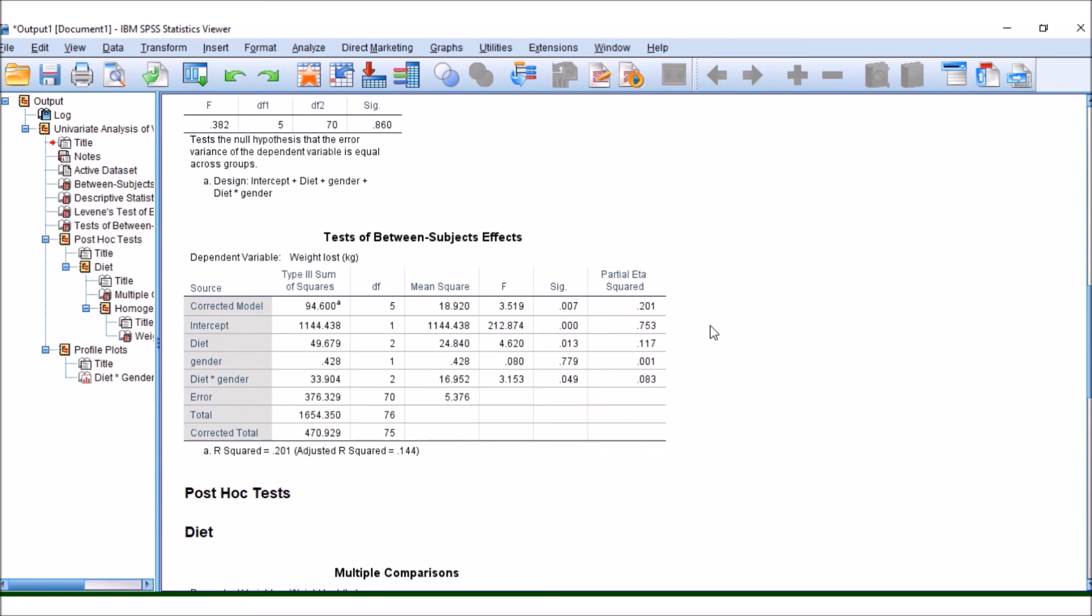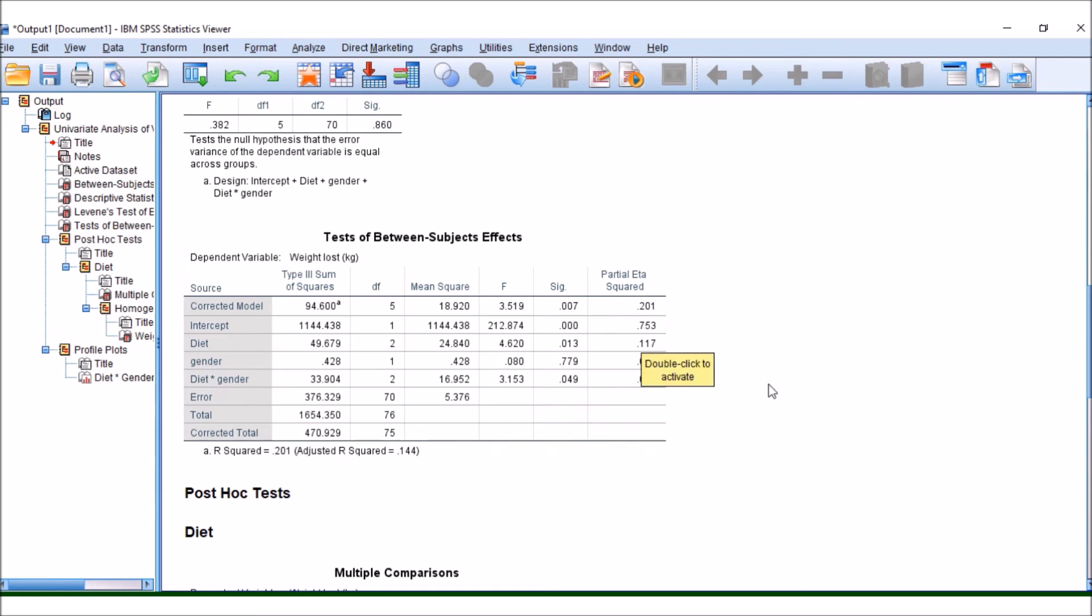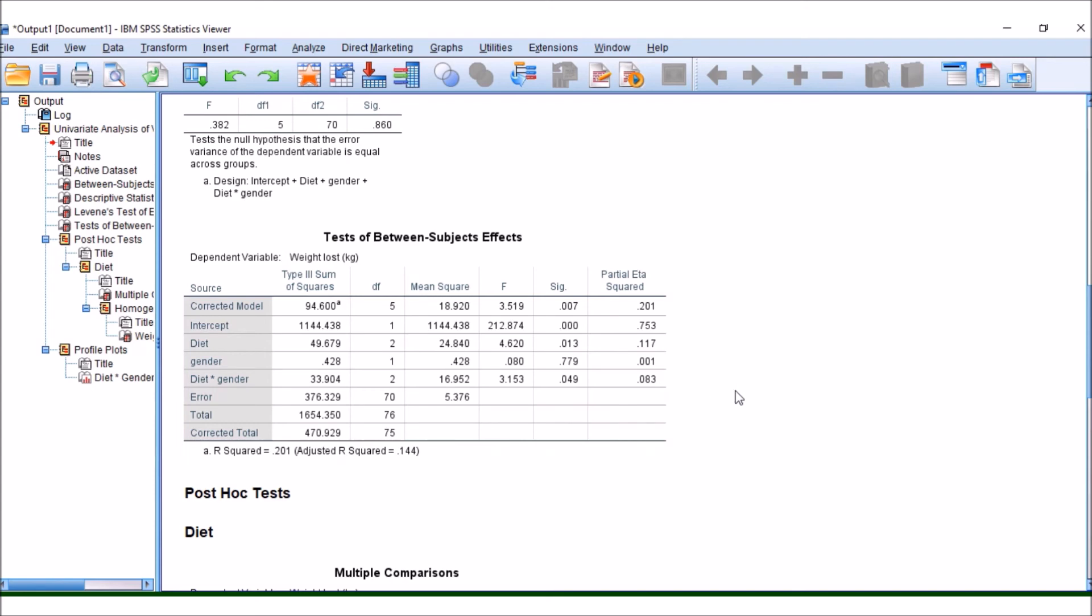So this is the effect size and it's telling us how much of the variance is made up by these different factors. So 11% of our variance is made up by the diet and then we have 8% of the variance is made up by the interaction term of diet and gender.